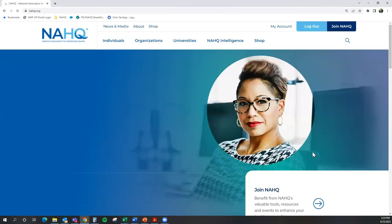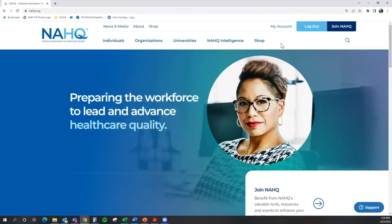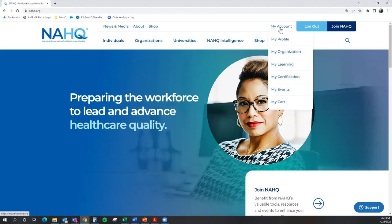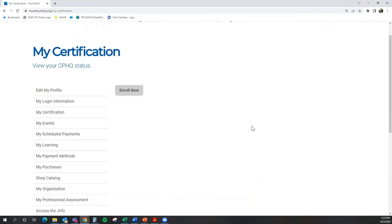Once you log in, at the top of the page, hover over the section that says My Account. From there, select My Certification. This is where you will begin the application process for your CPHQ exam.